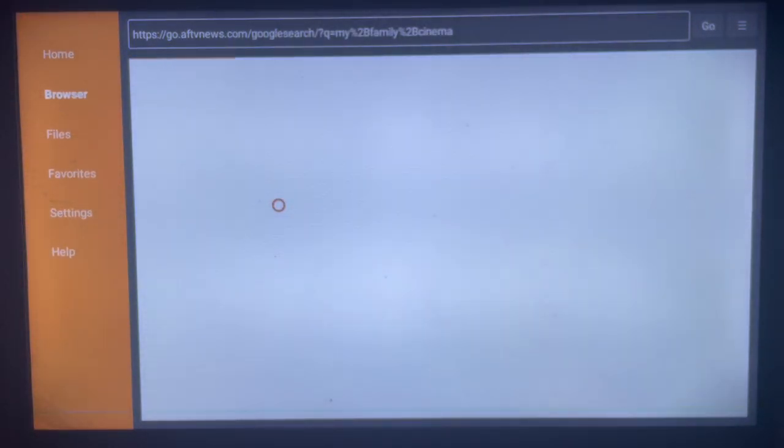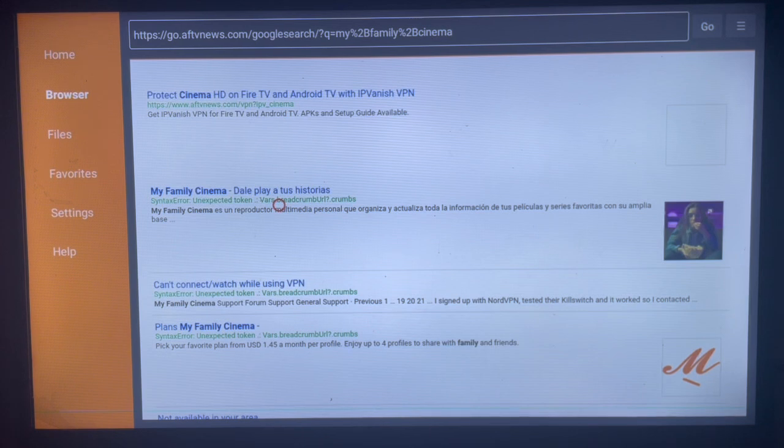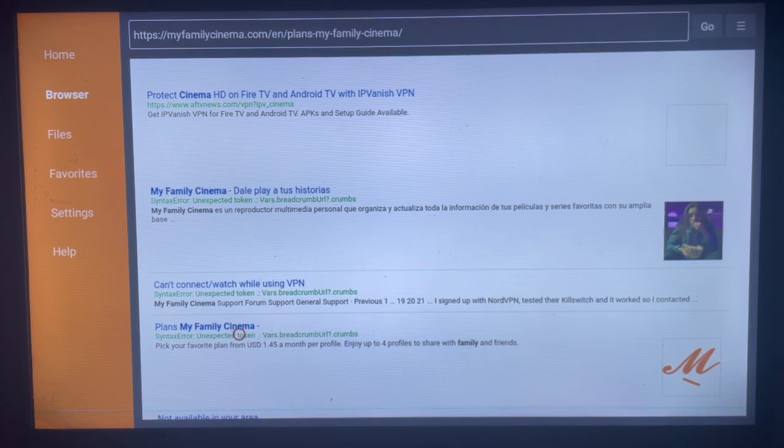Now to download My Family Cinema to your Android TV, you're going to locate this website from the result page. Please mark the icon to go back to this website. Just click on it. Here's how it looks.